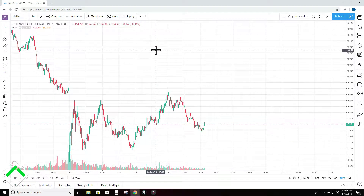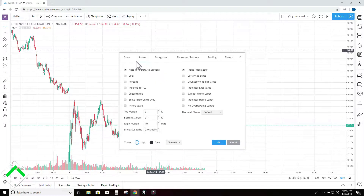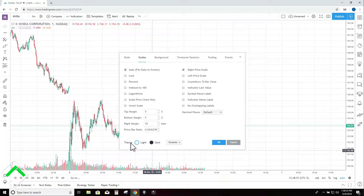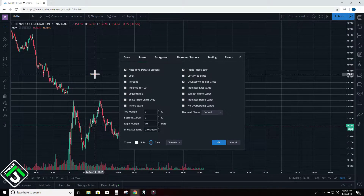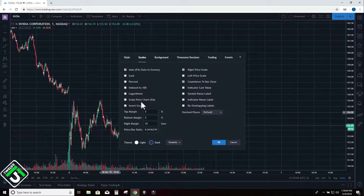Next thing I do is right click inside the chart and click on settings. The very first thing I do is come down to theme and click dark. I don't like to have a white theme because it's kind of hard on the eyes and it looks awful. The dark theme looks way much cooler, so click dark.